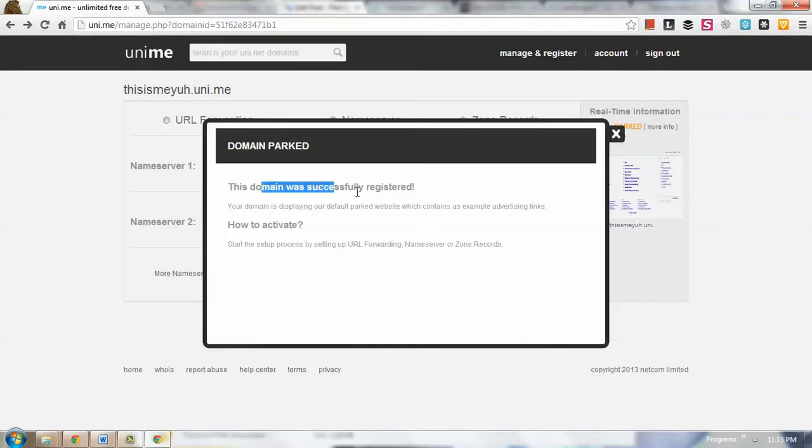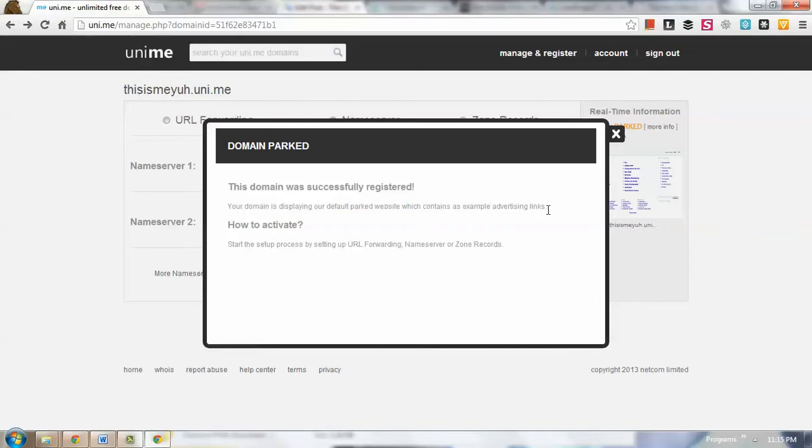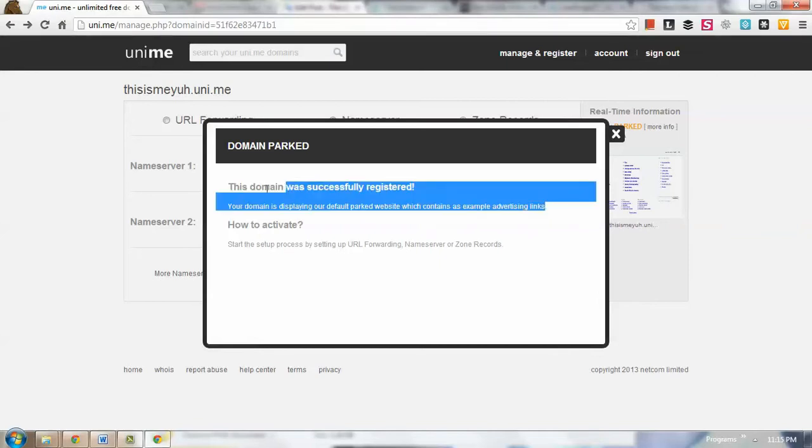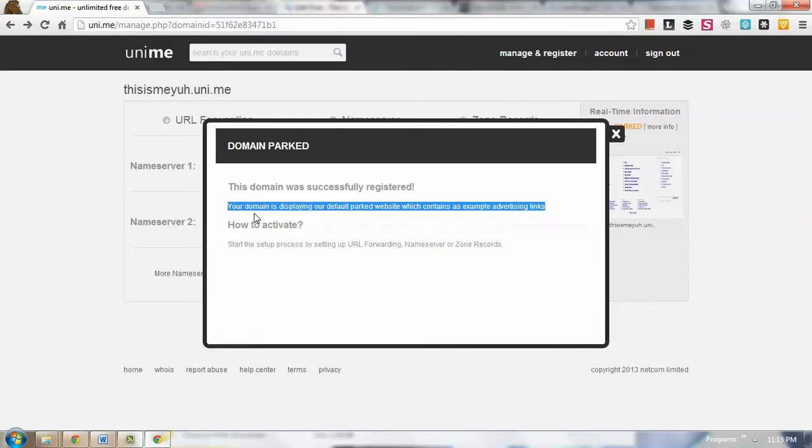it says this domain was successfully registered. Your domain is displaying our default parked website which contains an example of advertising links. So that means they have all the control of this domain just yet for now because we haven't